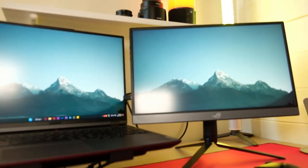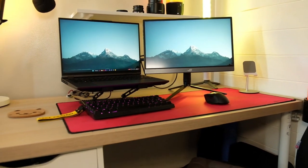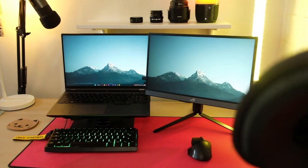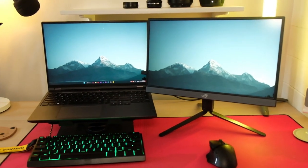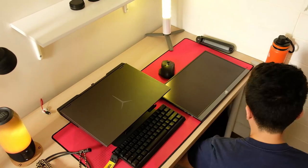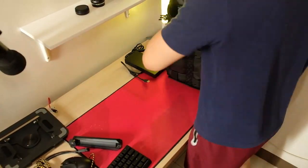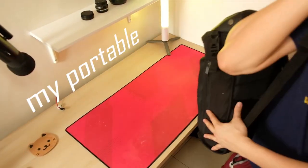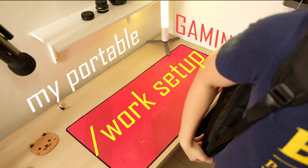I'm sure you're interested in what devices and gadgets I'm using and how much they cost. I'll get to that later in this video. But first, I'll show you how everything fits inside my backpack and how I set up my portable gaming slash work setup.